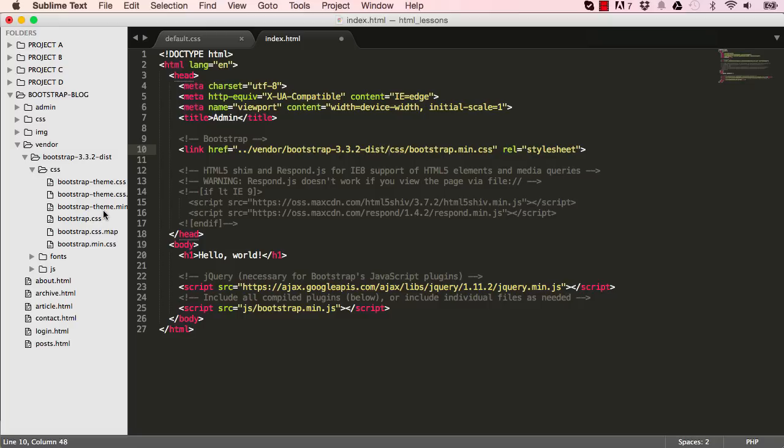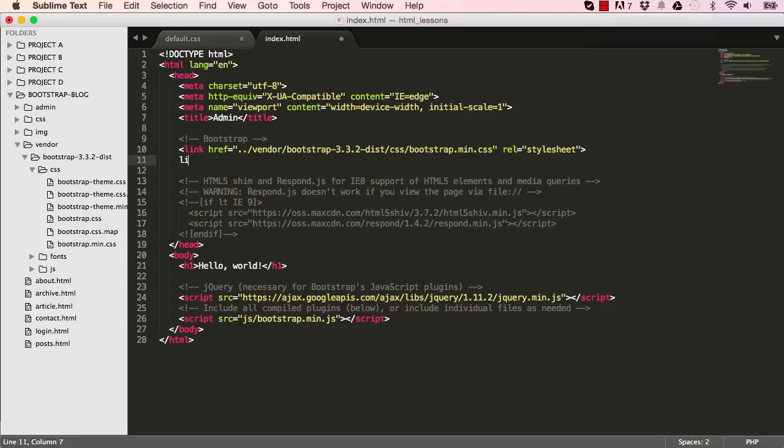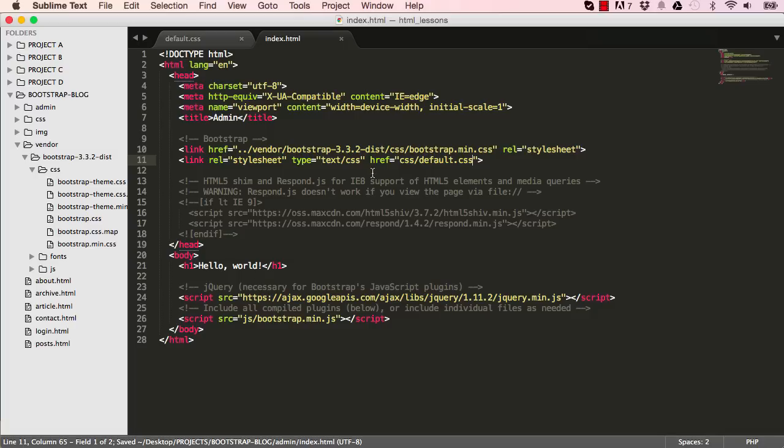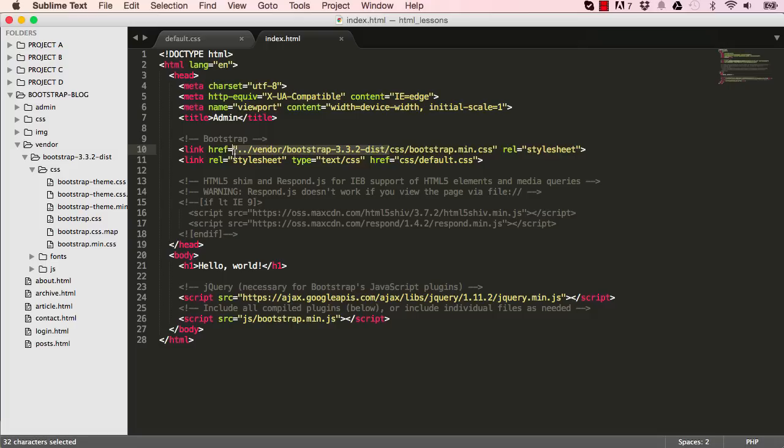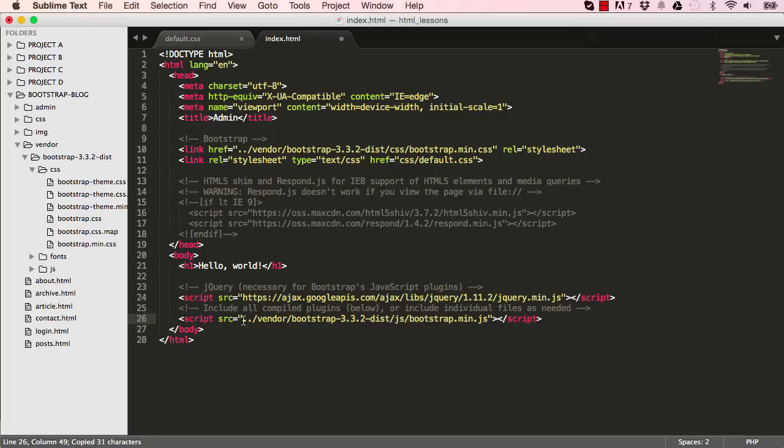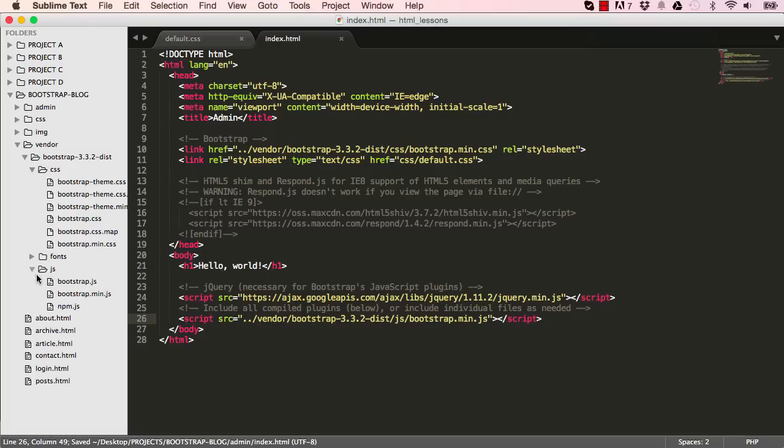The other thing we want to do is add our bespoke CSS which is in CSS slash default CSS. So we can copy this href and put it here for our javascript so it targets our javascript which is in this folder here.